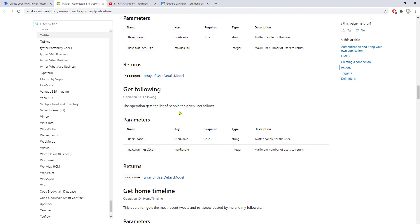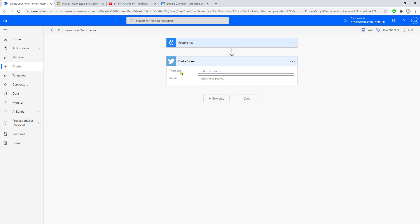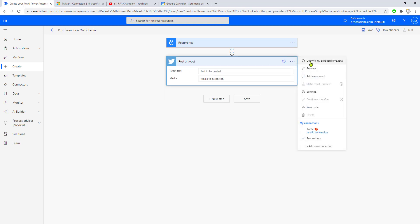You can come here, see how they're used, what the values are, and learn more if you have questions. We're using 'post a tweet.' Simply connect to your Twitter account—if you haven't connected yet, add a new connection with your username and password, and that will authenticate you with the Twitter app.